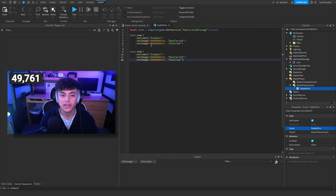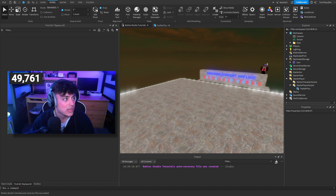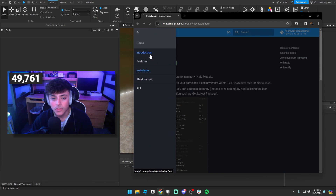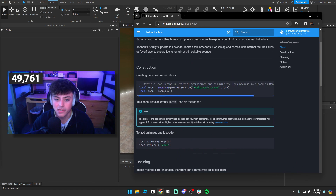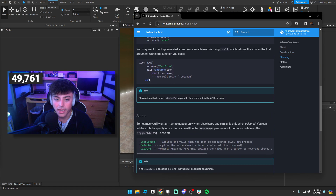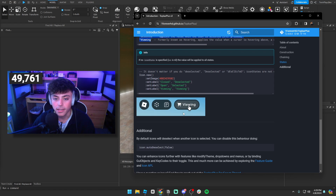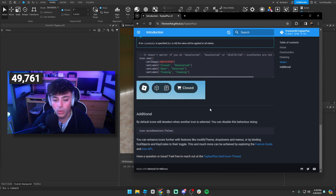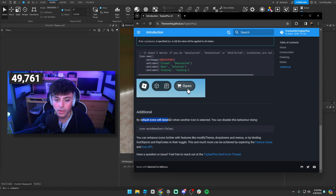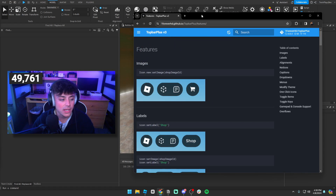How this works is you create new icons based on what you want to do — so like three icons would mean three things on screen. I'm going to look at the documentation to show you. Under Introduction you'll find everything you need. There's a lot to this: icon setup, setting the name, functions, deselected, selected, and viewing states. This kind of shows you everything. Auto-deselect is pretty nice — by default it deselects when another icon is selected.